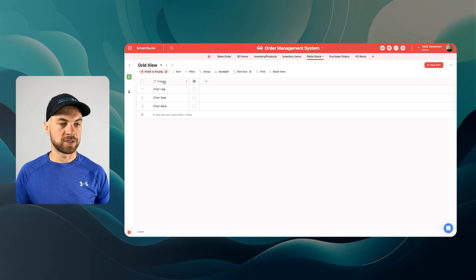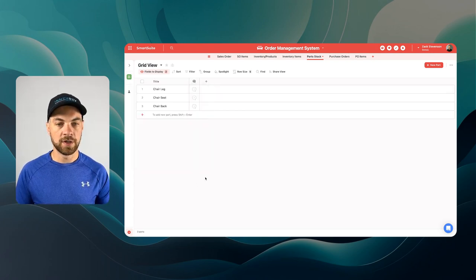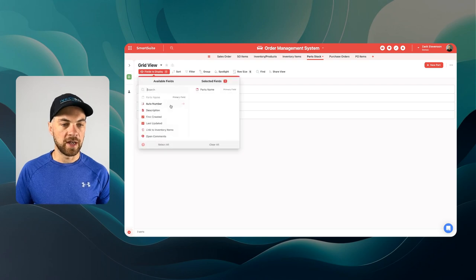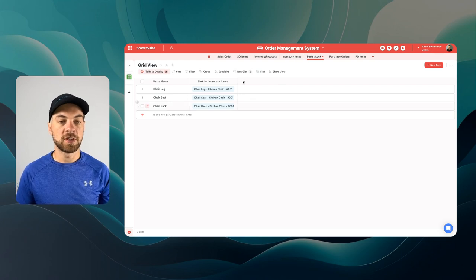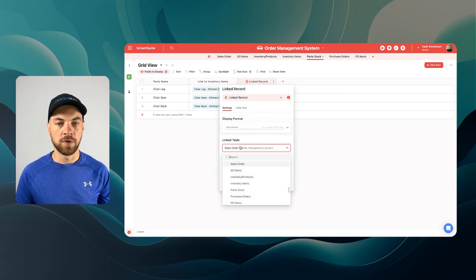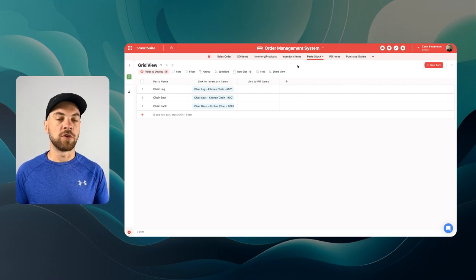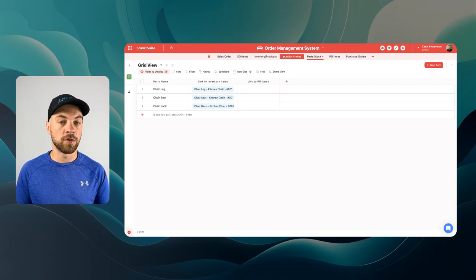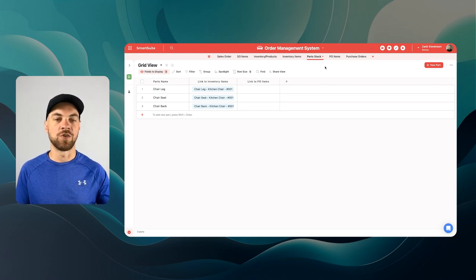Over in parts stock, we already have our parts title — we can change the name of this to 'parts name' and update the field. We can remove the comments field as well. We want to bring in the linked field we've already created: this is the link to the inventory items, and this is another junction table. We'll bring in another linked record field, and this one we will link to the purchase order items. What this table is doing is looking at the items used or sold from the inventory items table and the purchase order items — these are items that we have bought or purchased to bring into our stock.